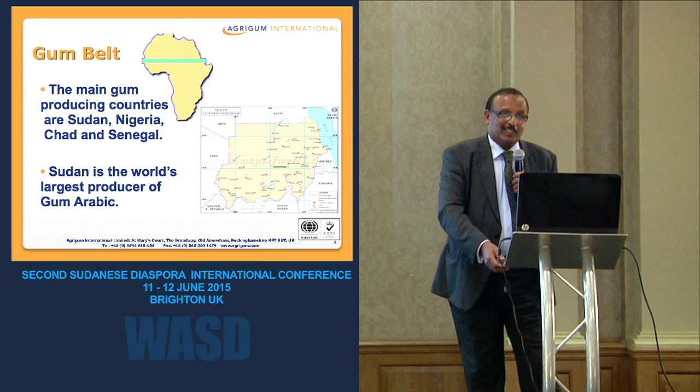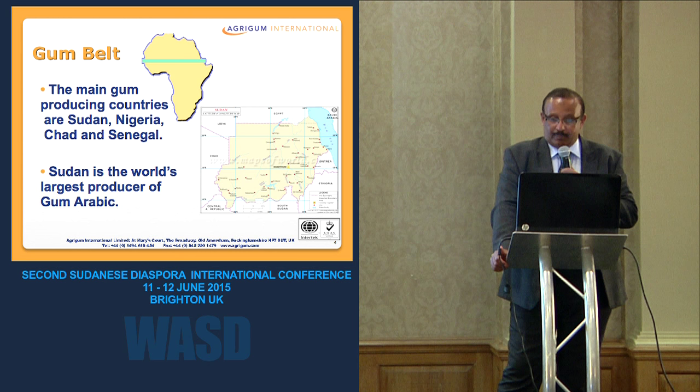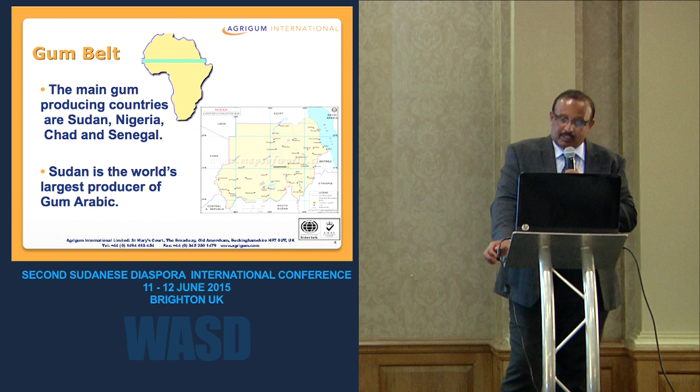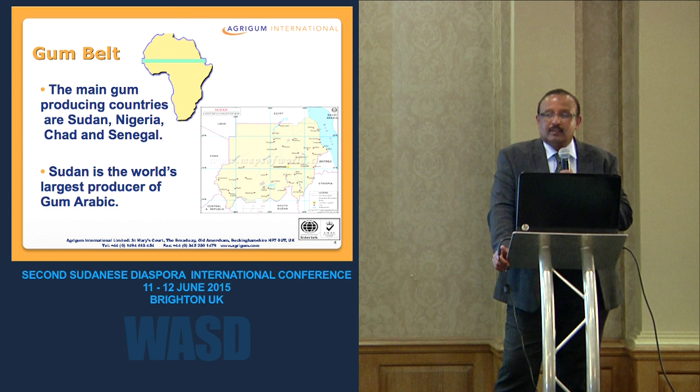Sudan is considered the world's largest producer of gum Arabic — between 60 to 80 percent of the world production. The gum Arabic produced in Sudan comes from between latitude 10 and 14 north, and Acacia Senegal is spread naturally within this belt.